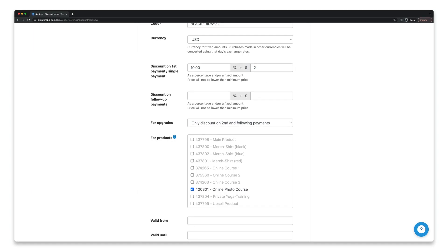However, if you also have payment plans with subscriptions or installments among your products, you can consider giving a discount on all subsequent payments as well. If you don't understand exactly what I mean here, I recommend you watch the video that's now linked in the top right-hand corner.